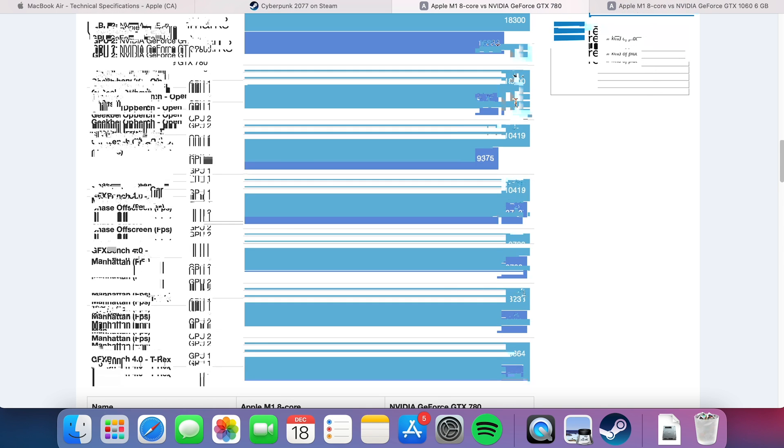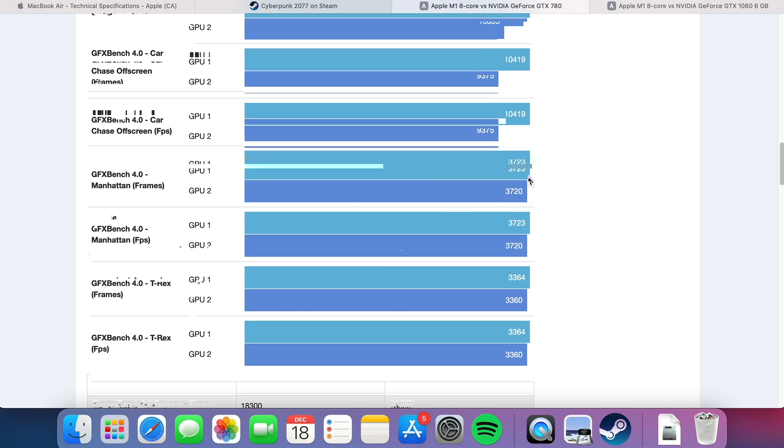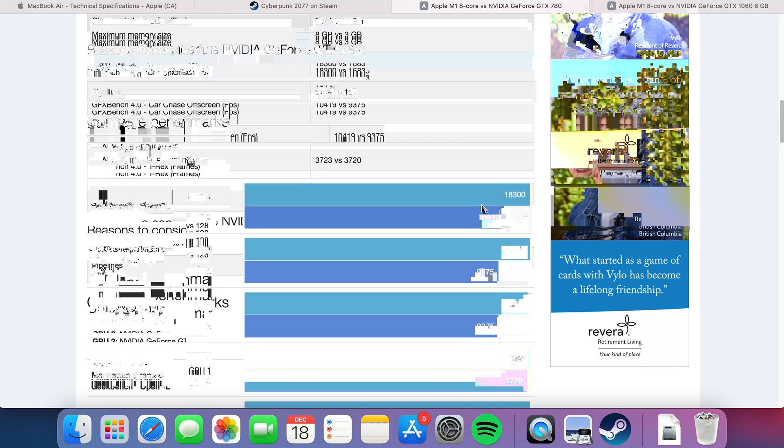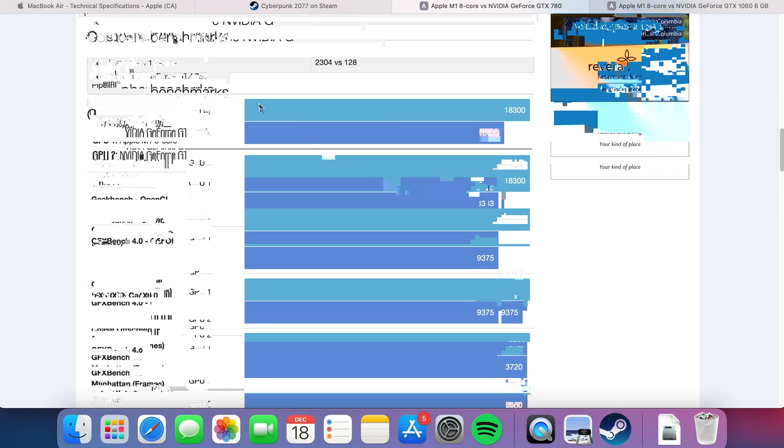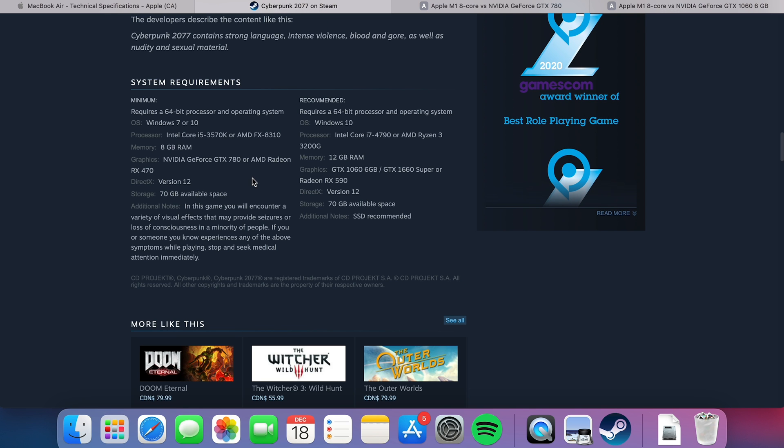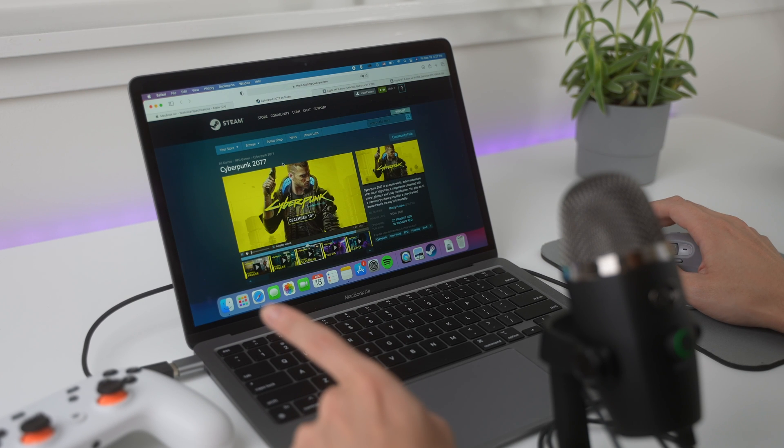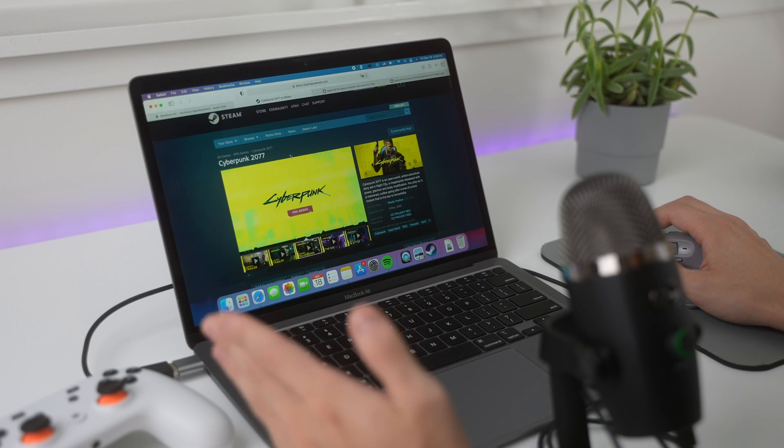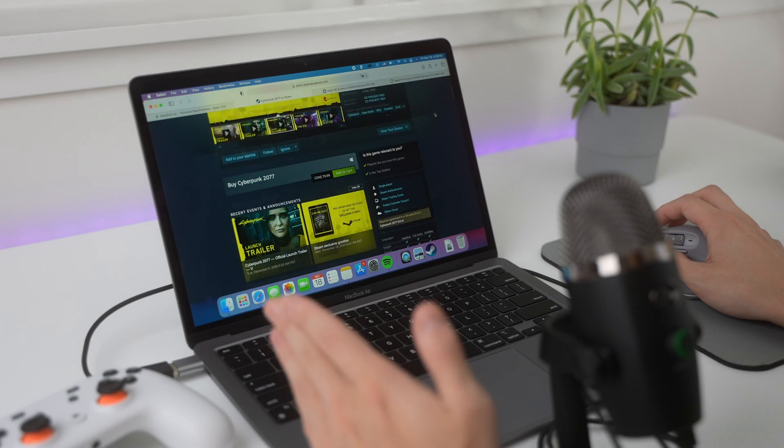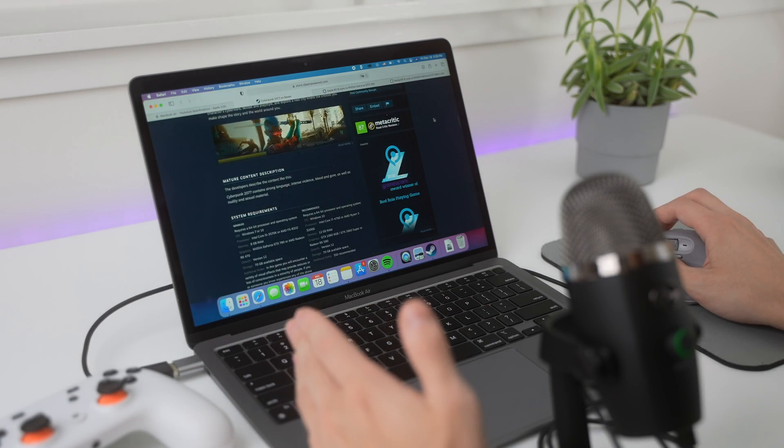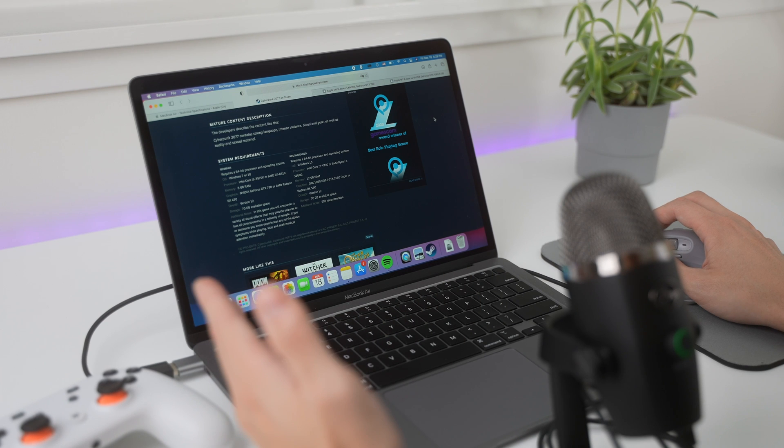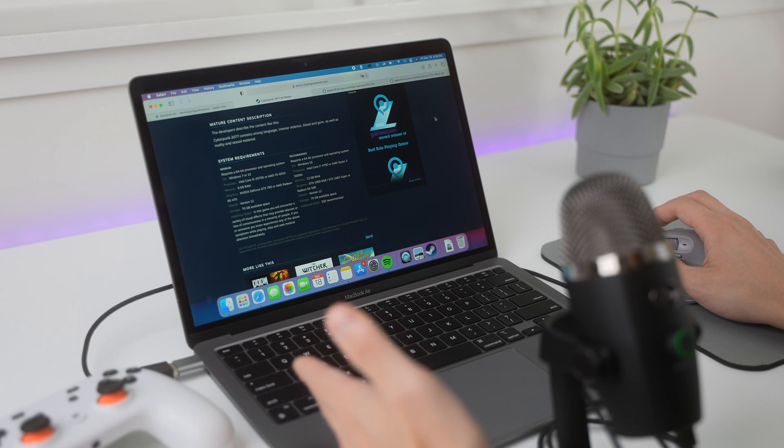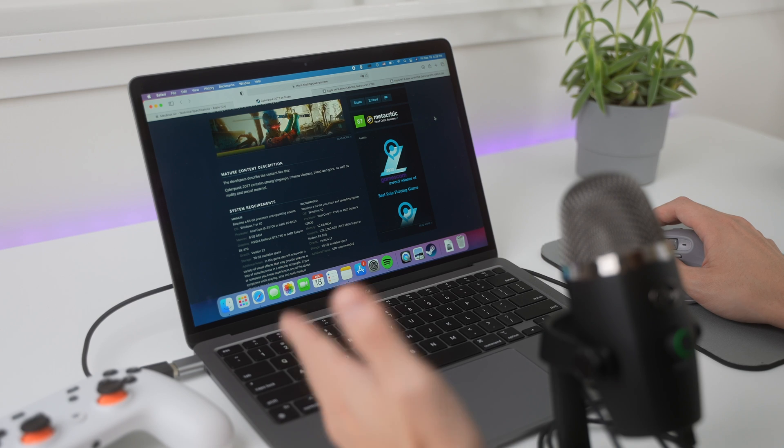Like, they're very similar, right? In terms of the graphical performance of these two chips. So technically, we could probably run this game at a 720 or 1080p resolution, and get around like 40 frames per second for 720, and then around like 20 to 30 for 1080.